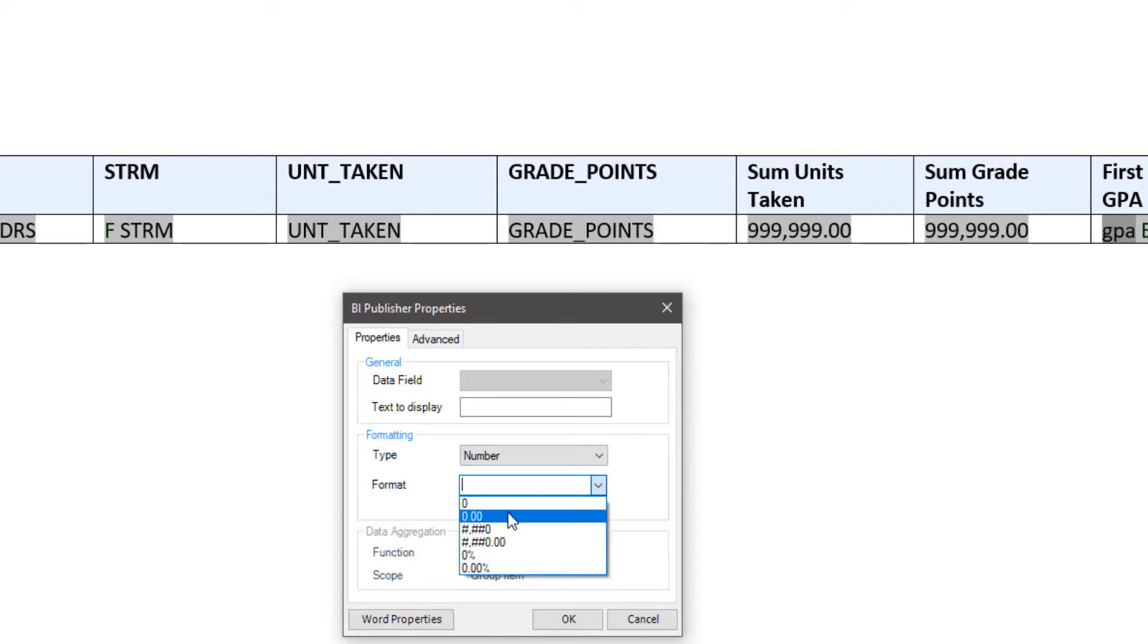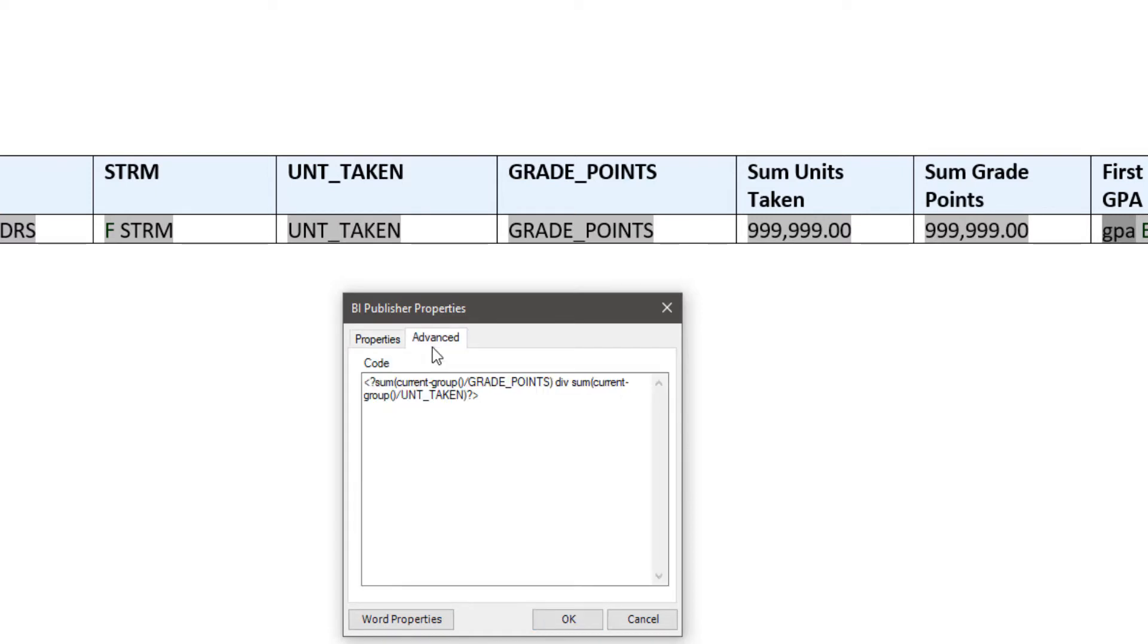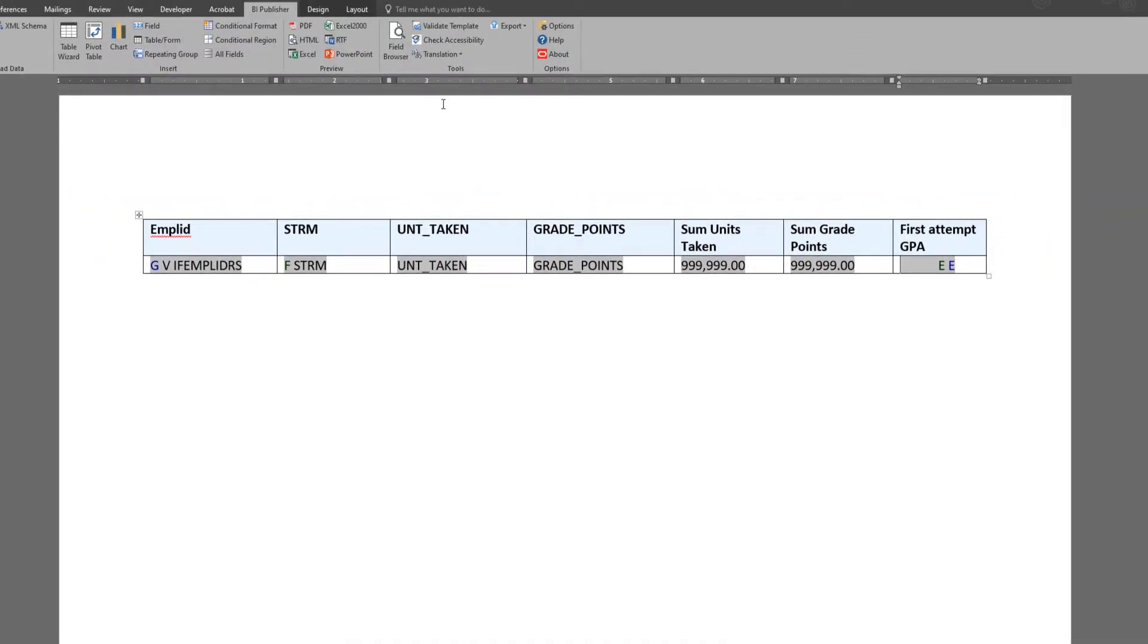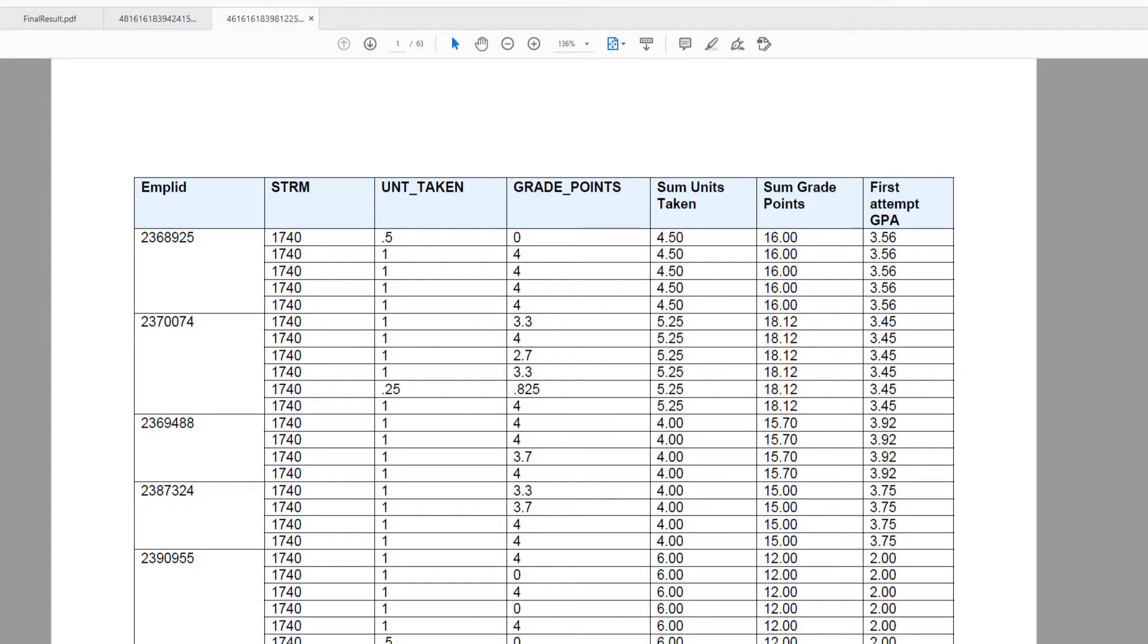I think two decimal points will suffice here. So that just looks nice and consistent and not very messy with those multiple zeros at the end.